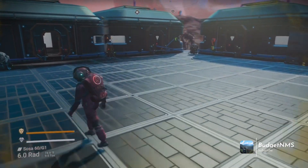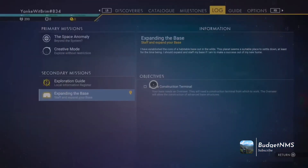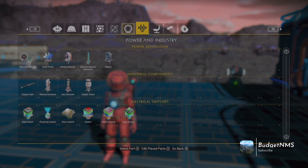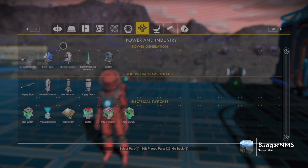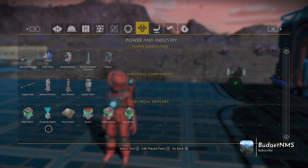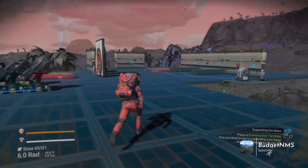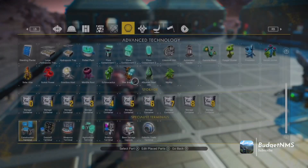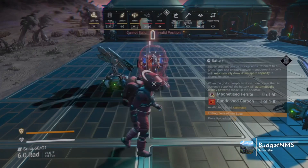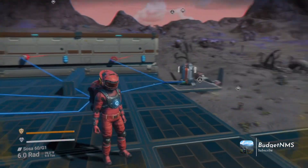This is essentially a part two to my last video. We're going to go over a few electrical concepts in no particular order — things you can do to improve your builds. We'll be covering the wall switch, floor switch, power inverter, and proximity switch. In my last video we covered the solar panel, biofuel reactor, and battery. If you're curious about generating power, check that video out first.